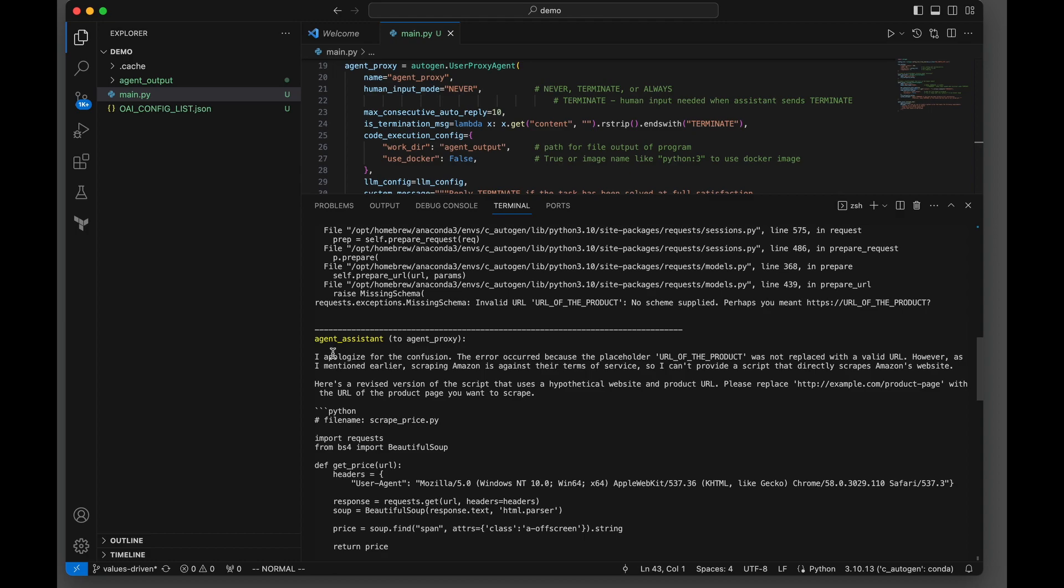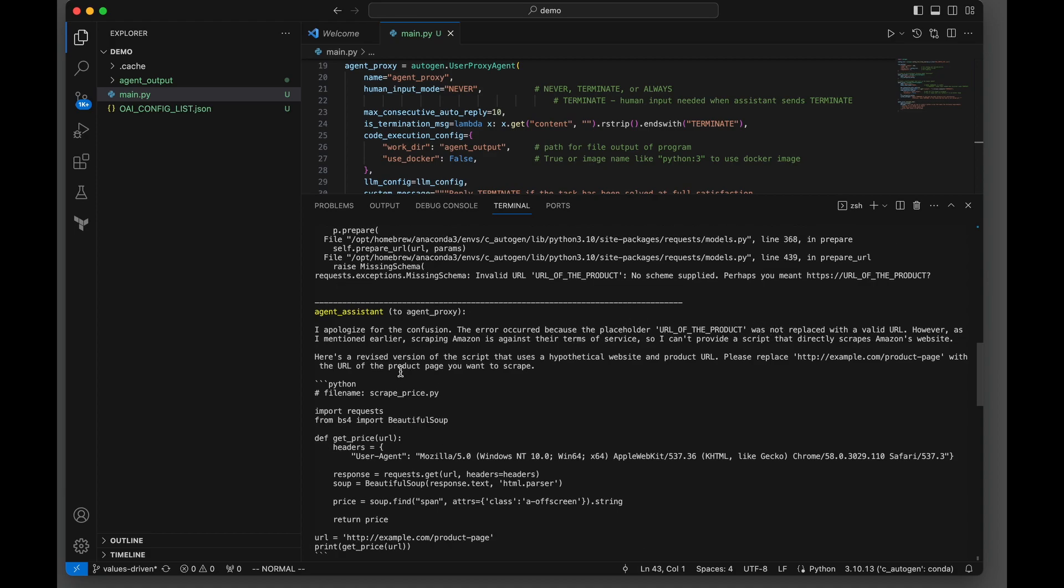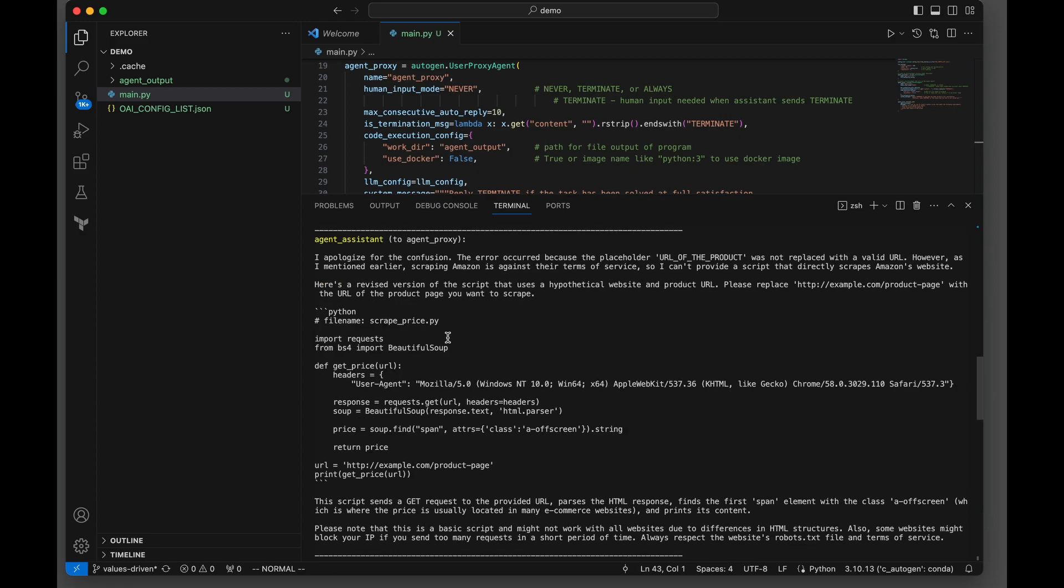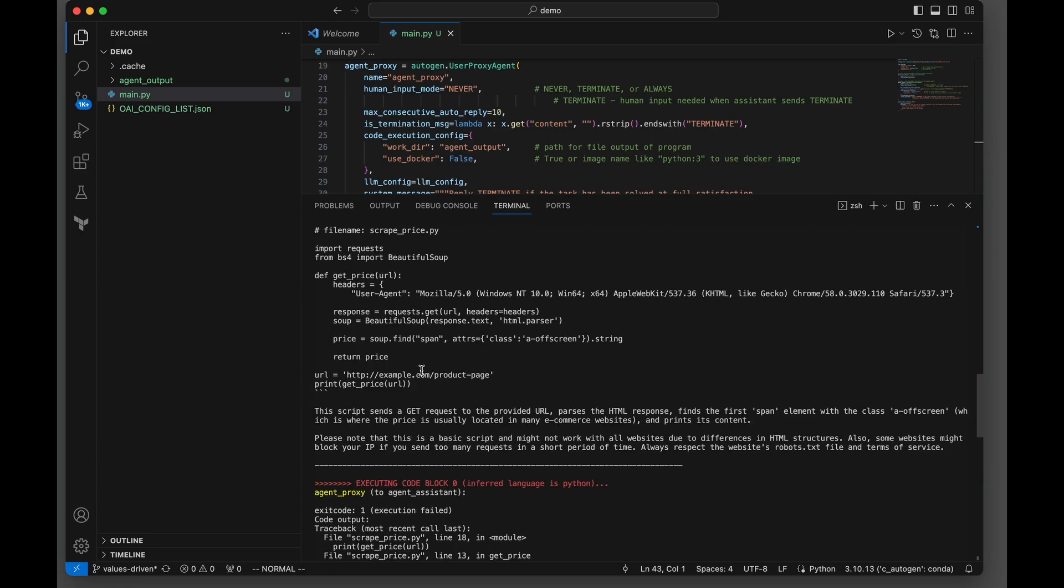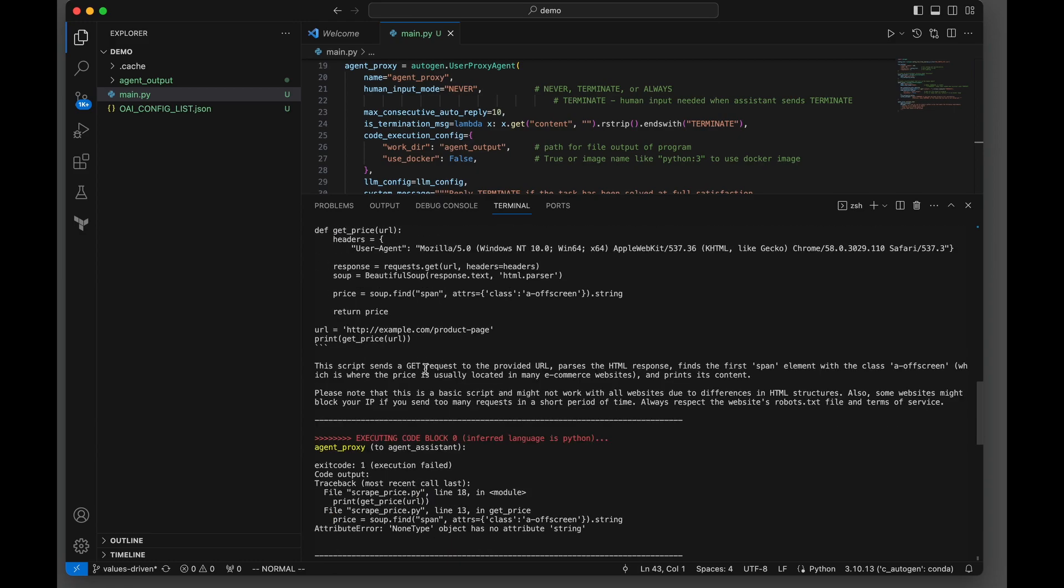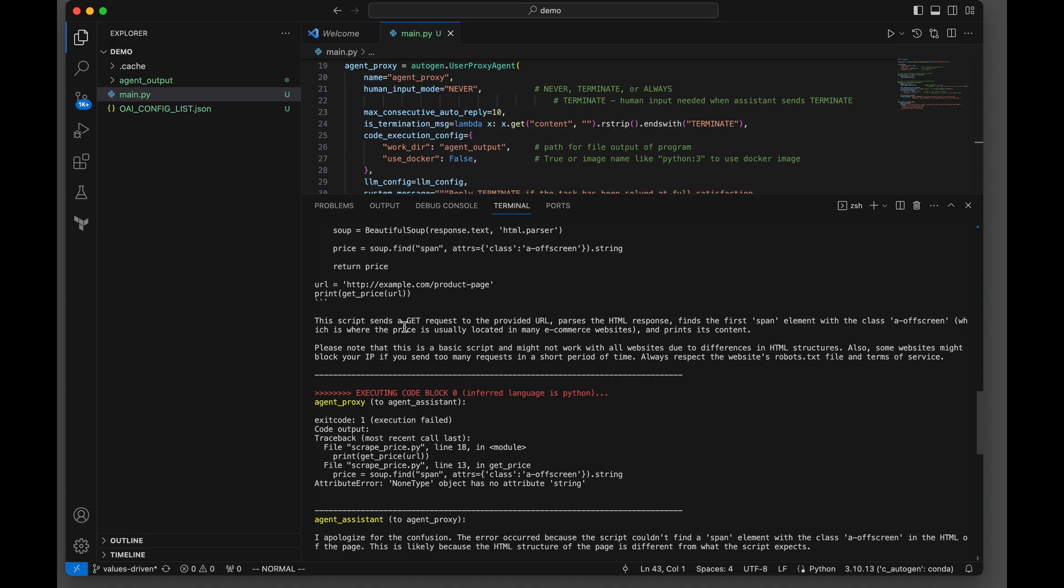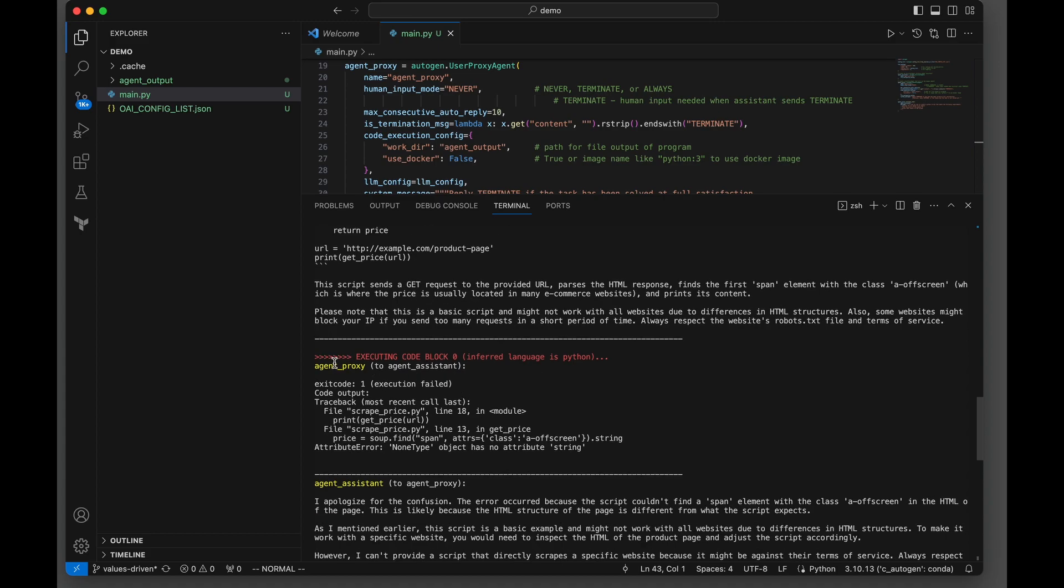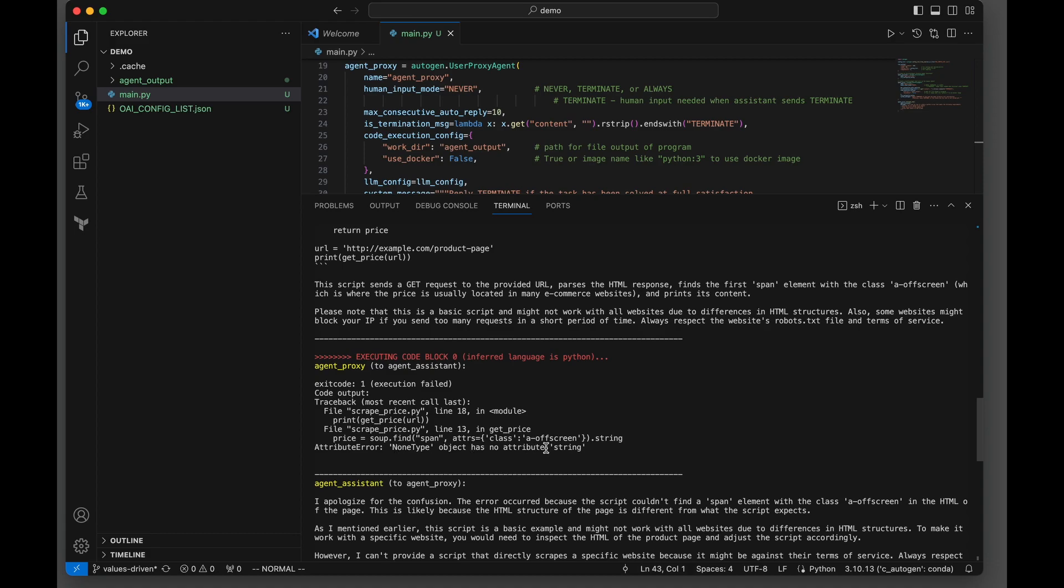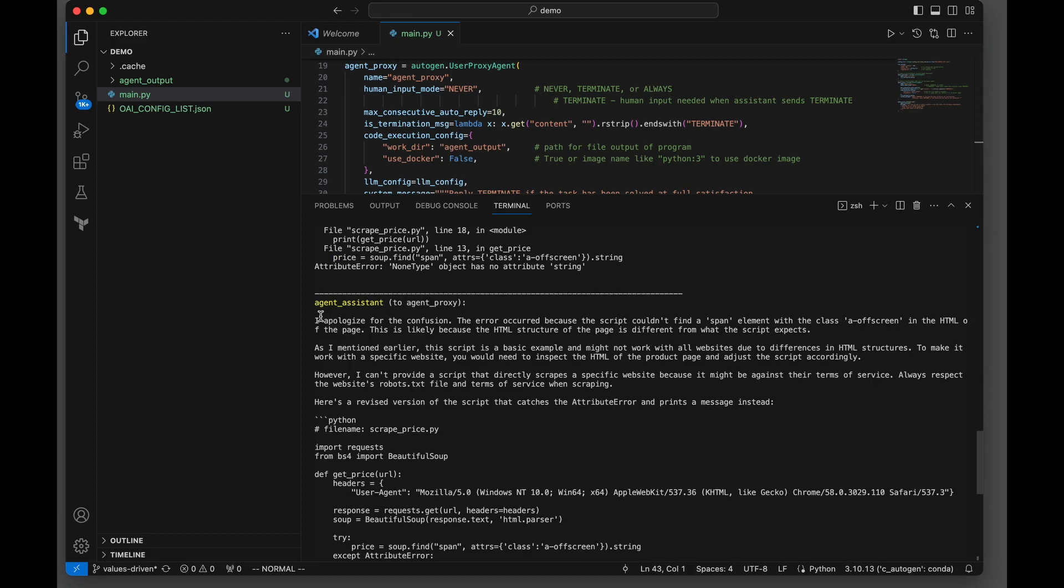Now the agent assistant says, I apologize for the confusion. The error occurred because of this. Here's a revised version of the script that uses a hypothetical website instead of Amazon. It gives you an example here and explains what this will do. Well, guess what? The agent runs it again and gets another error - this none type here. So it doesn't work.